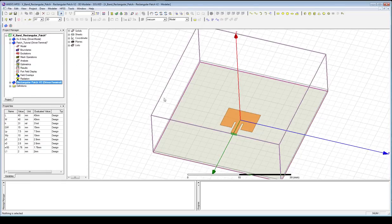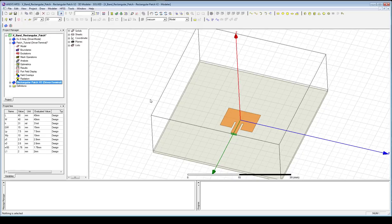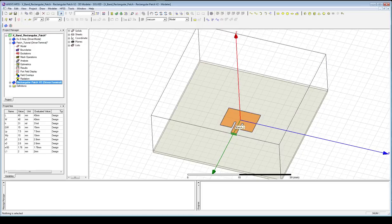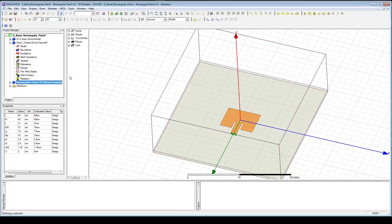As you noticed, it's an inset feed, and the feed is about 30% of the way in from one edge of the patch, fed with a 50-ohm transmission line. That's our next step. We're going to do this in two stages: first we'll cut out the gap created in the patch, and then we're going to create a 50-ohm transmission line coming out of that.